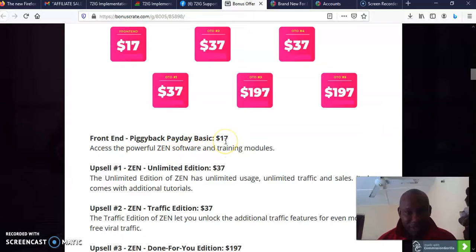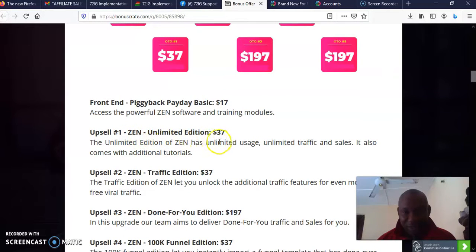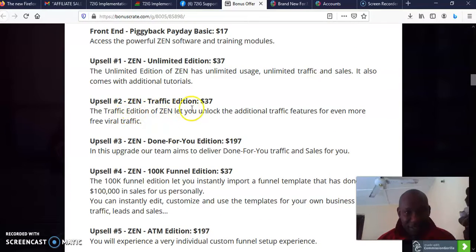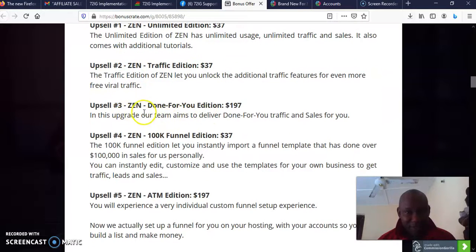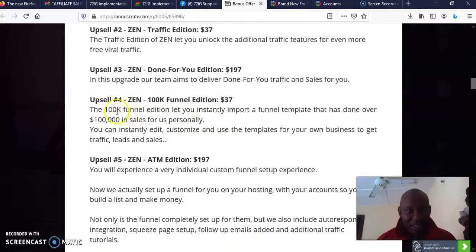As you can see, the upsell one which is Zen Unlimited Edition goes for $37. The upsell two which is Zen Traffic Edition goes for $37. The upsell three which is Done For You Edition goes for $197.